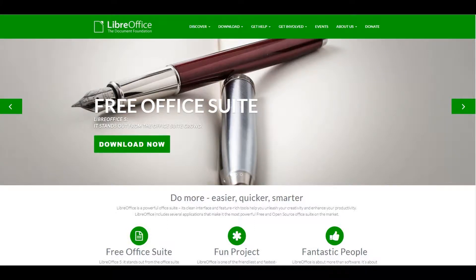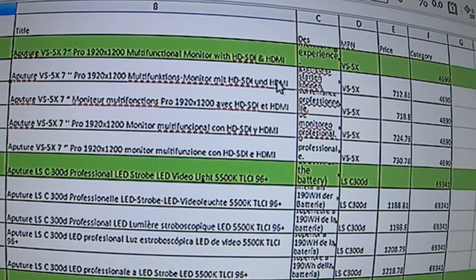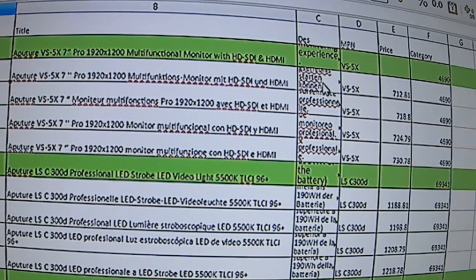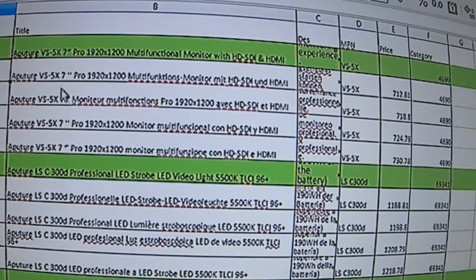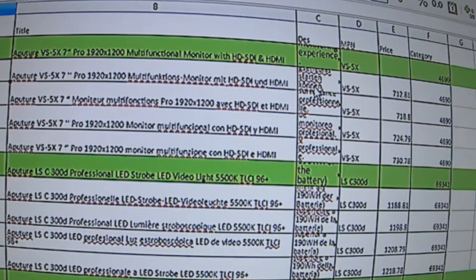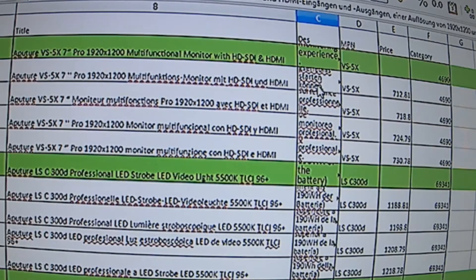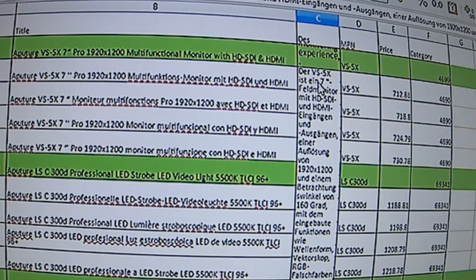I've been having this problem for about six months now with the LibreOffice spreadsheet — it's just been running so slow. We can see the titles here, and on the row next to it we have the descriptions. It's when I'm copying the descriptions that things become a problem. If I double left-click on this description cell, you can see it just becomes so slow.